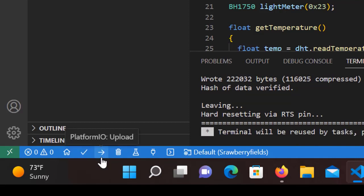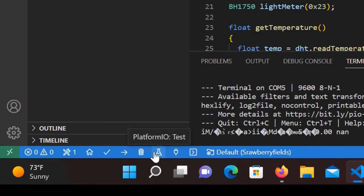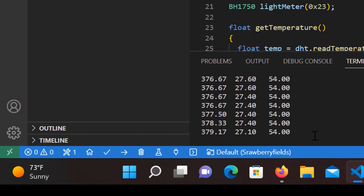When this is done, you can click on the plug icon in the same blue bar to open the serial monitor. Here you can see the values you get from the sensors.